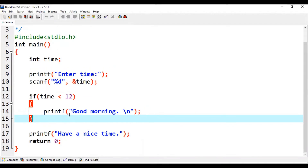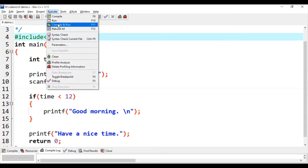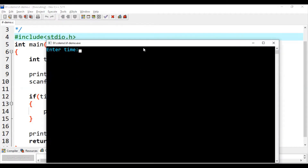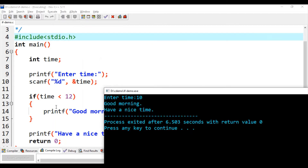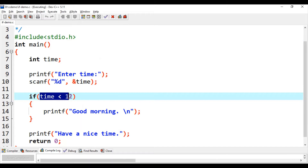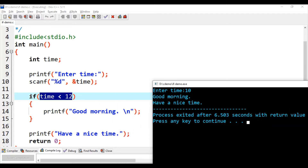Let's run this code to understand how the if statement is working. We enter 10 as the time. Since 10 is less than 12, the condition is evaluated to true and the statement inside the if block is executed, printing 'Good morning'. The last printf 'Have a nice time' is always executed because it is outside the if statement.